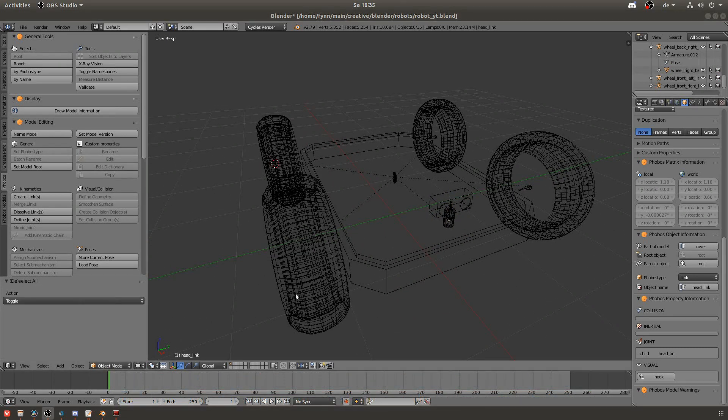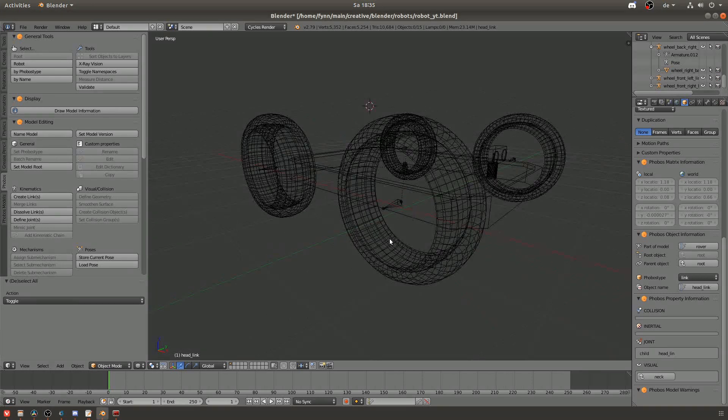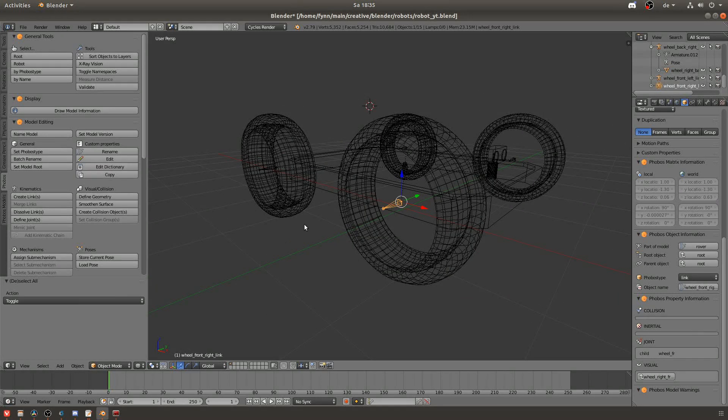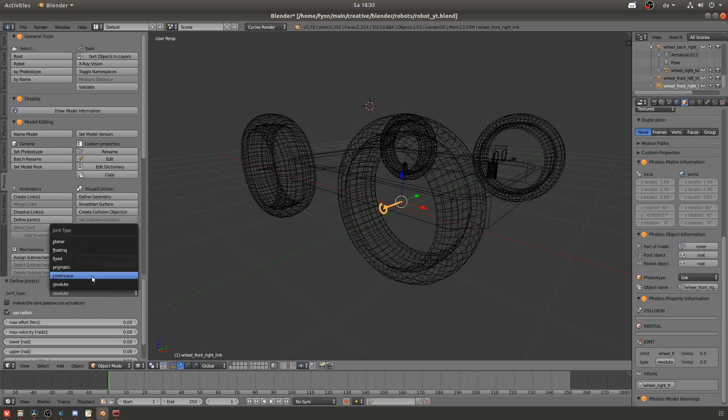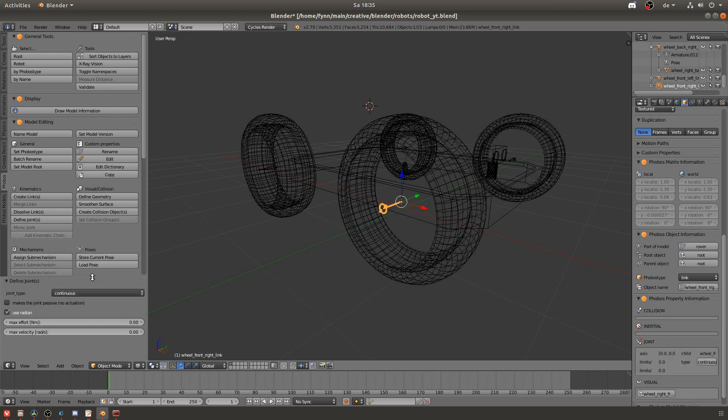Now we will define the joint constraints. Just click on a link and then go to define joints. You can see there is a big list of possible joint types. For the wheels I will take continuous for example.